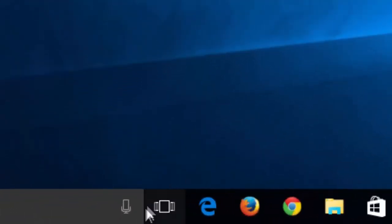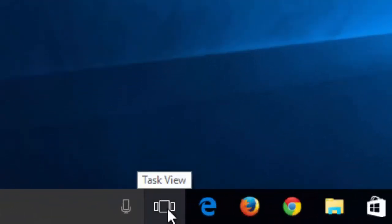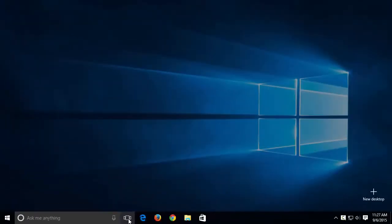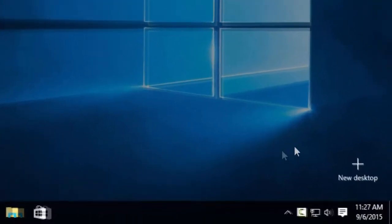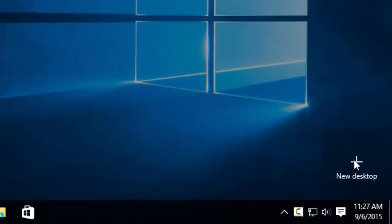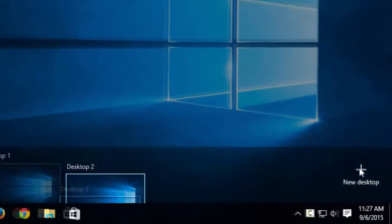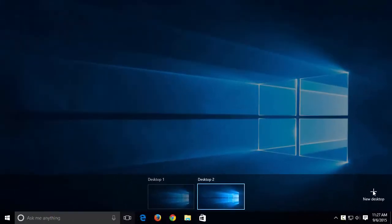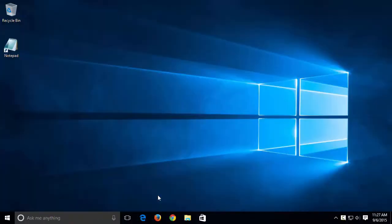First, we can click on the Task View icon. Over here on the right, we can click on New Desktop. Now we have two desktops.